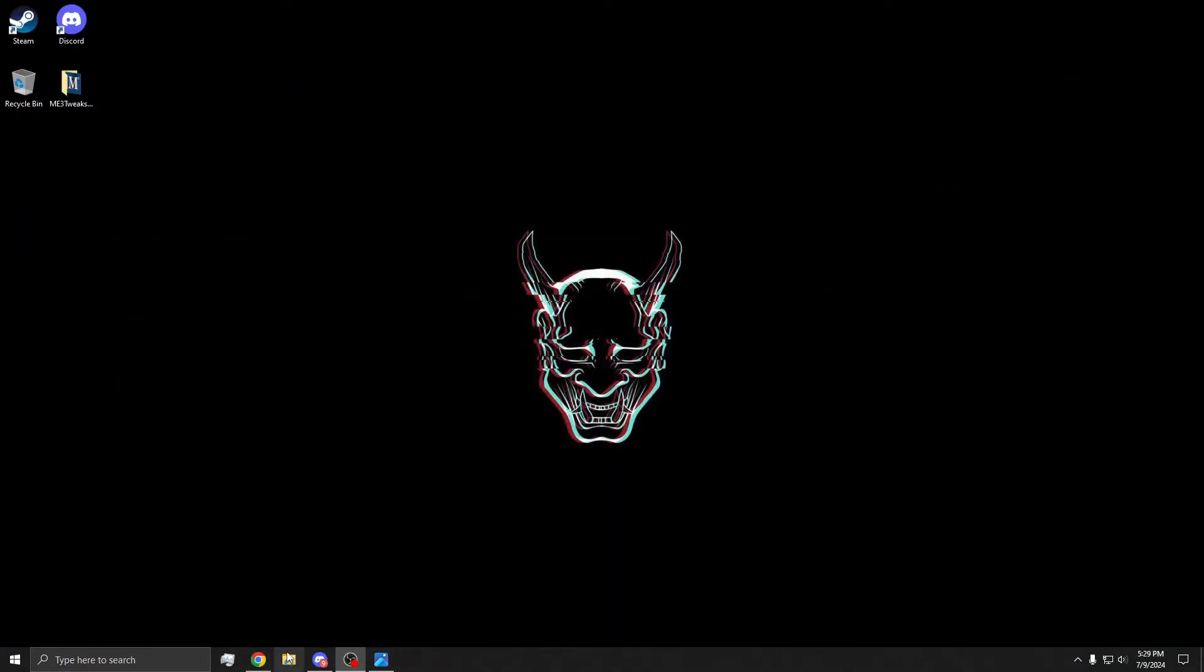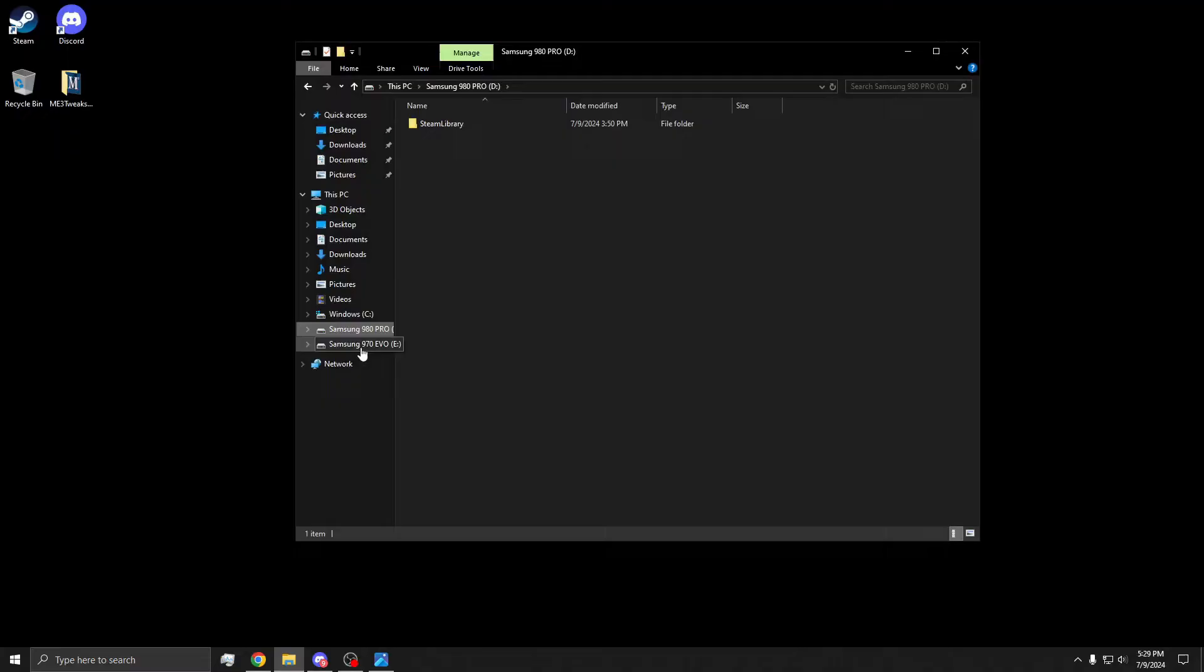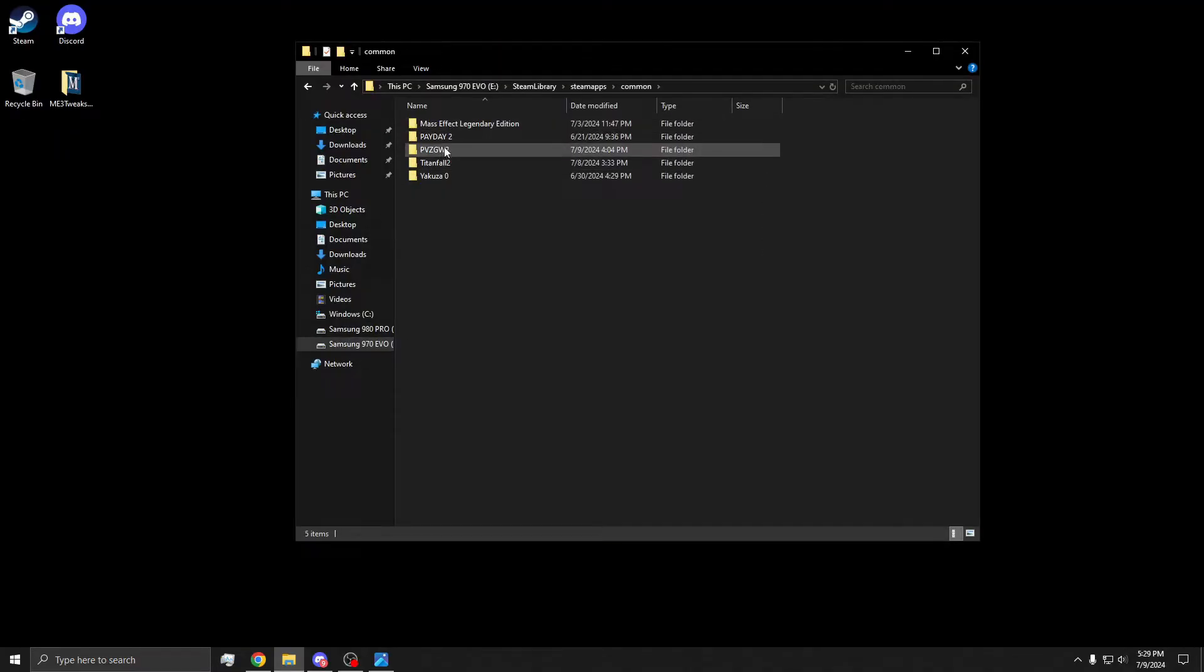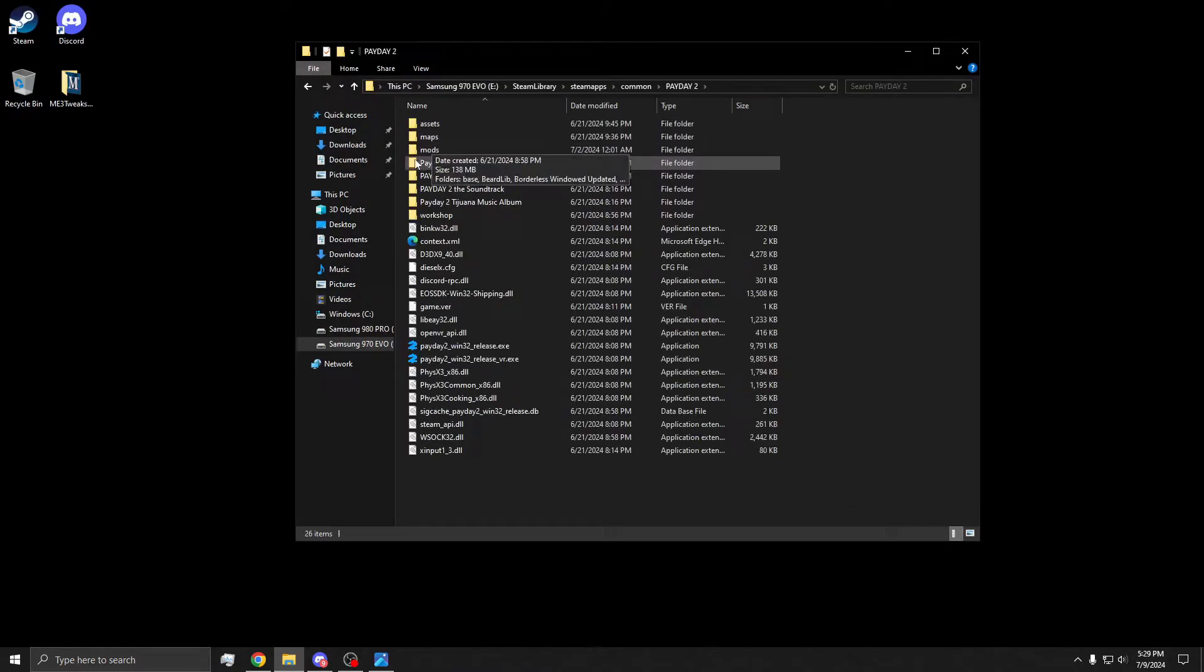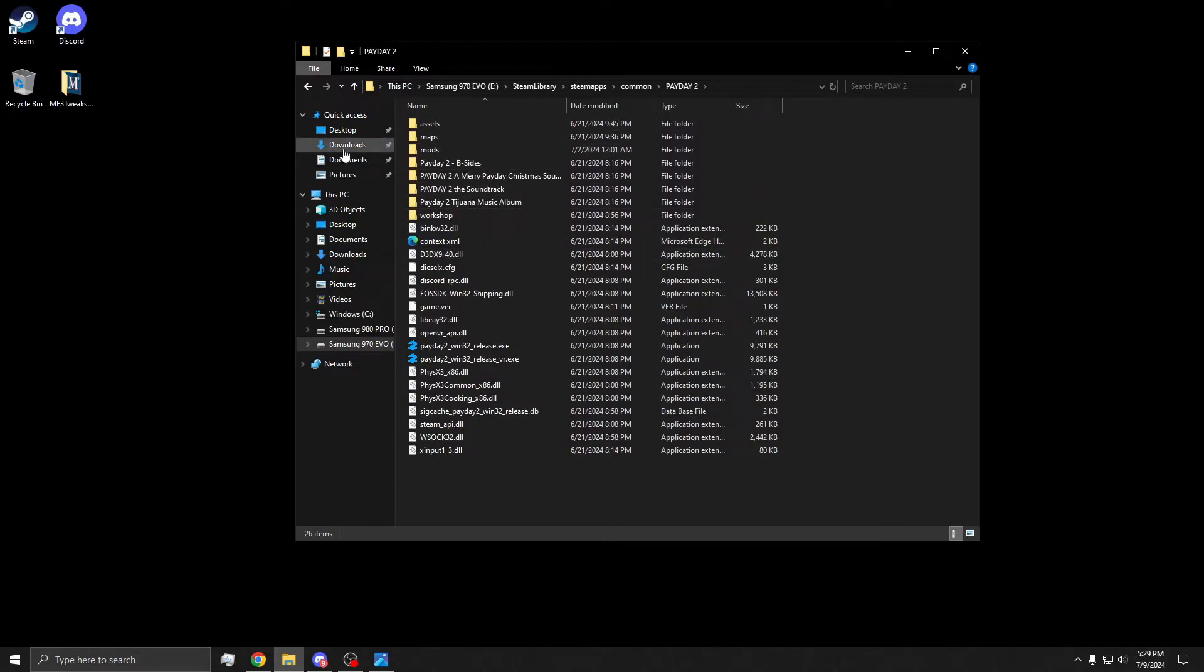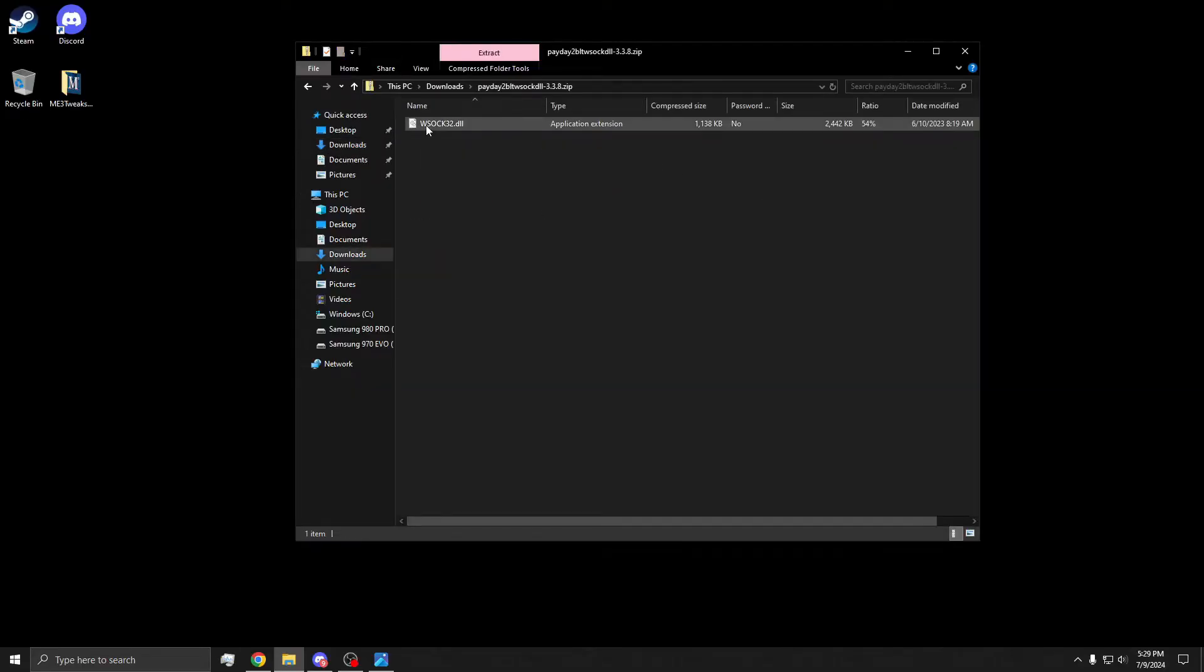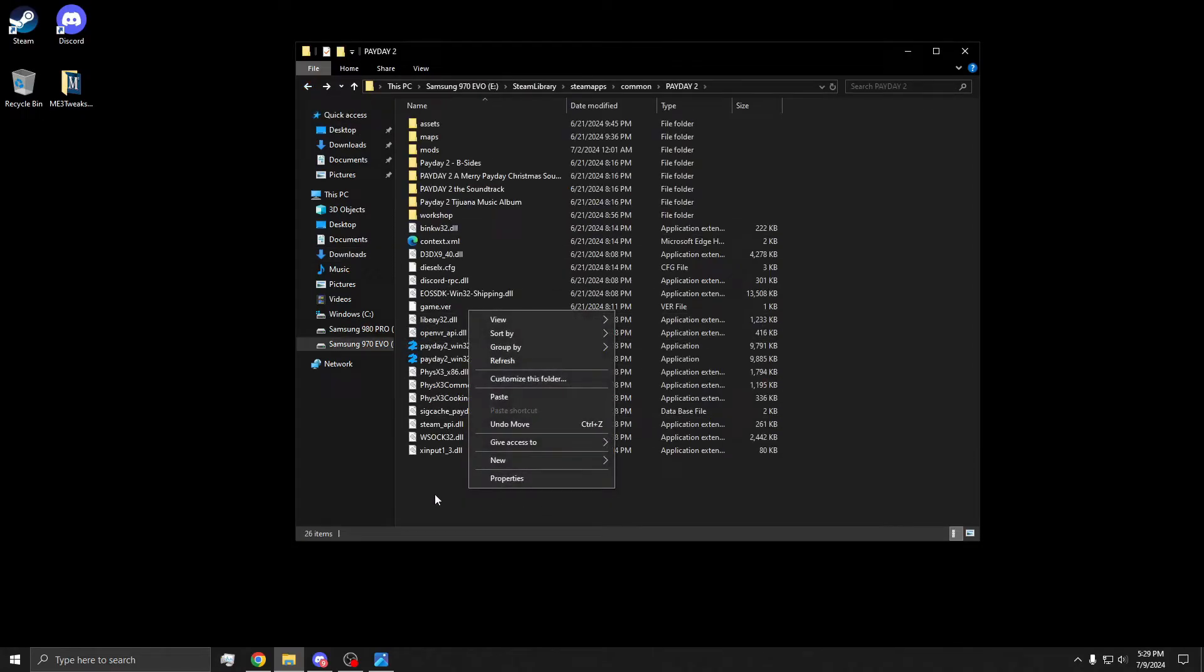To do that, go to your Payday 2 directory. Now you're not going to have a mods folder. I already have a bunch of mods and mod overrides, but you're going to have the game folders. What you need to do is grab the WSOCK file, which is the SuperBLT, copy this, and then go back to your directory and paste it in here.